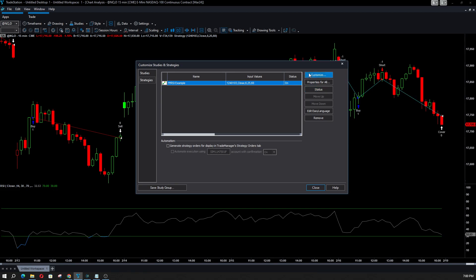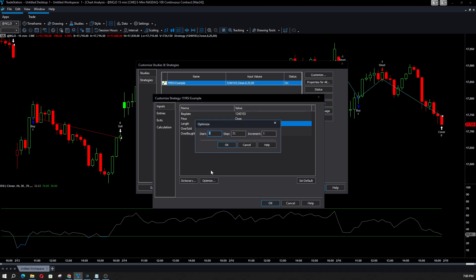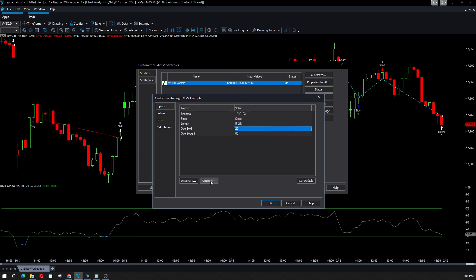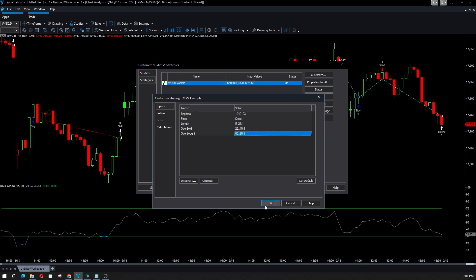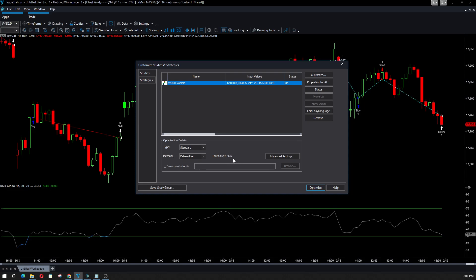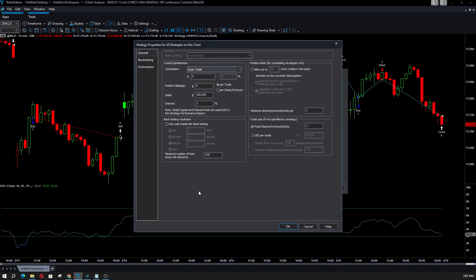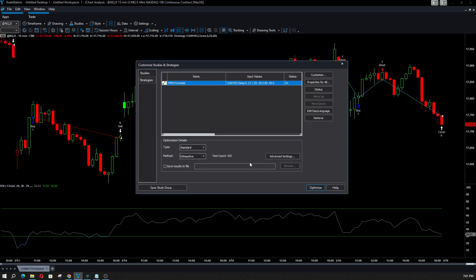We have an example here and we're going to optimize this strategy from 5 to 21. I'm running this on a 15-minute chart. So I'm telling the strategy I want to use a period of 5 to 21 bars looking back, and we're going to also optimize the oversold and overbought levels — from 25 to 45 in 5-step increments, and from 60 to 80 in 5-step increments as well. So you've got a total of 425 tests. We need 270 bars as your max bars back on TradeStation to avoid errors. Let's go ahead and click Optimize.